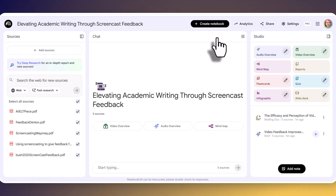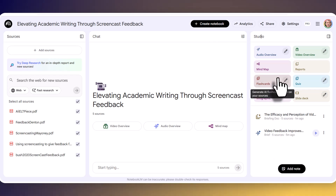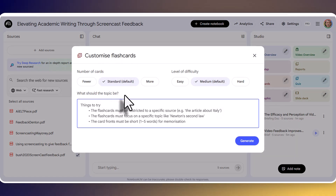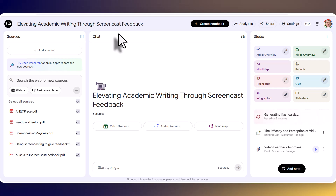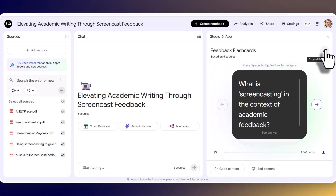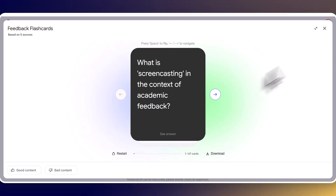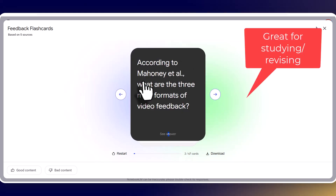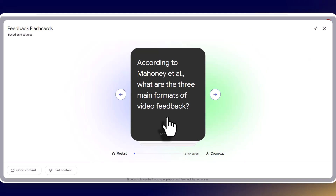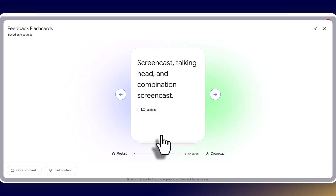Another very interesting option is flashcards — great for students who've got to study a certain amount of content. I'm going to choose standard, medium difficulty, and click generate to show you what will be produced. The flashcards have been generated. If I click here I can move them to the center of the screen. 'What is screencasting in the context of academic feedback?' — to see the answer you click on the back. 'According to Mahoney et al., what are the three main formats of video feedback?' — so it talks about the different ways that it can be done.